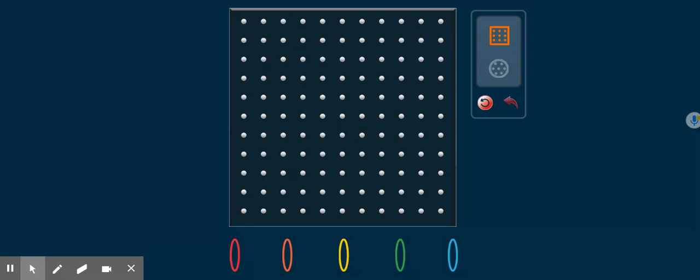We start by selecting which type of geoboard we wish to use. We have the option of a square geoboard and a round geoboard. We're going to stay with the square geoboard in this video.